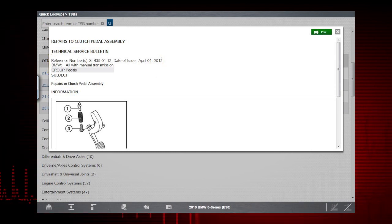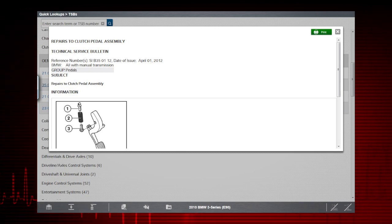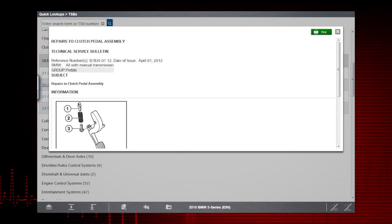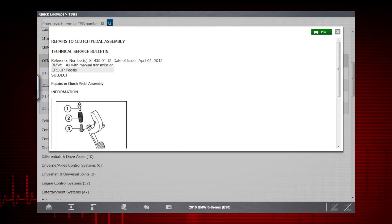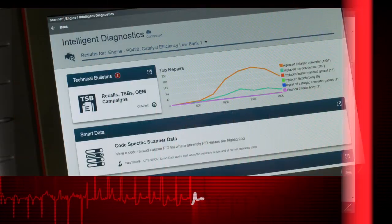You now have the same TSB information an OEM technician would have, and you can print the TSB right from this screen.